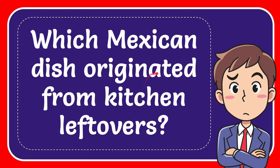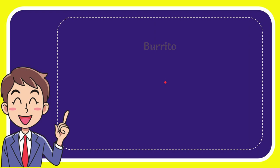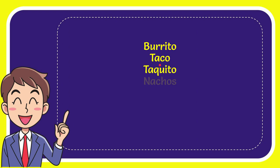In this video I'm going to give the answer to this question: which Mexican dish originated from kitchen leftovers? I give you a list of the options. Here is the list of the options. The first option is burrito, second option is taco, third option is taquito, very last option is nachos.